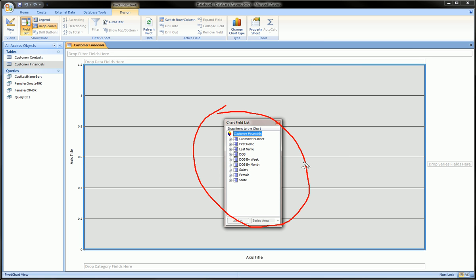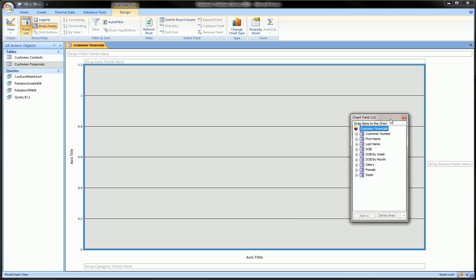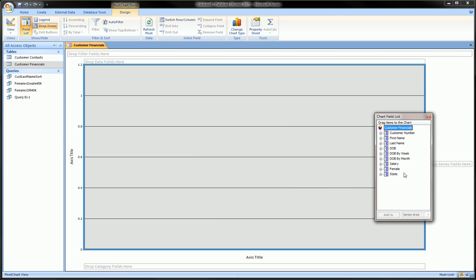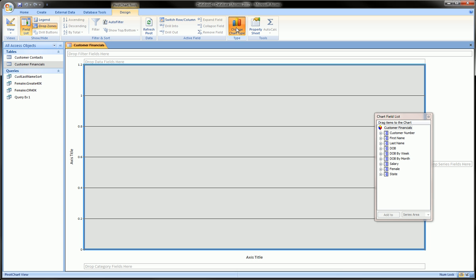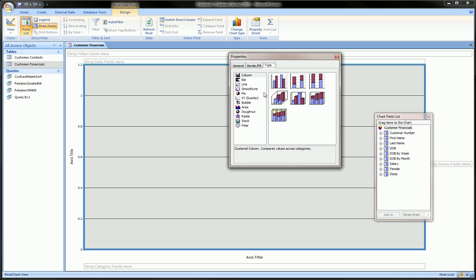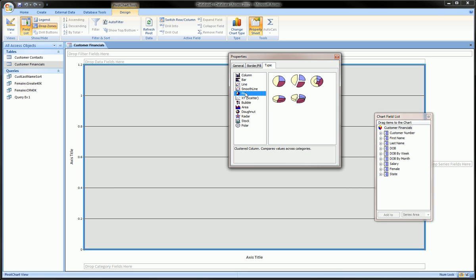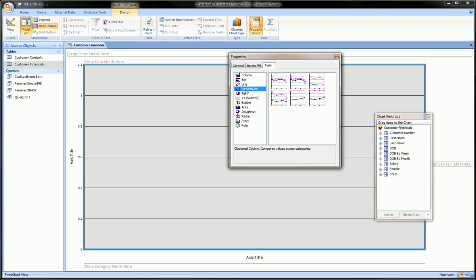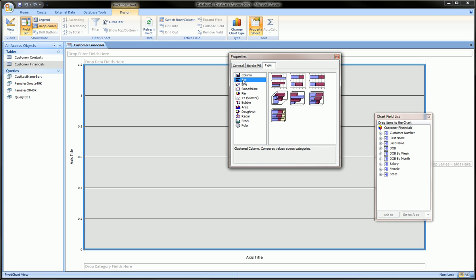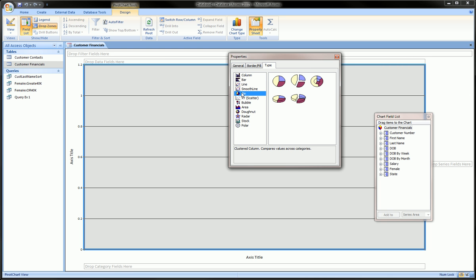Here we're going to first go to change chart type. We have access to all these cool charts. For different chart data there's different appropriate charts. For our data, column charts are helpful and also pie chart might be a good one.